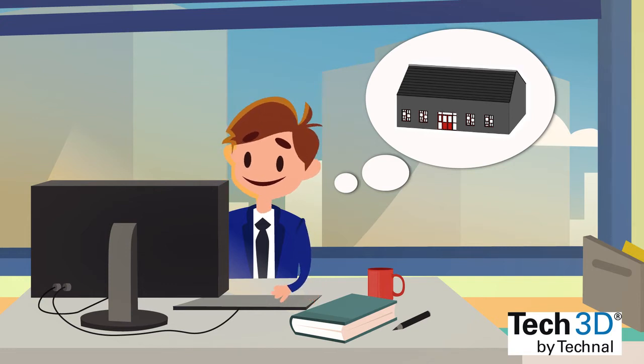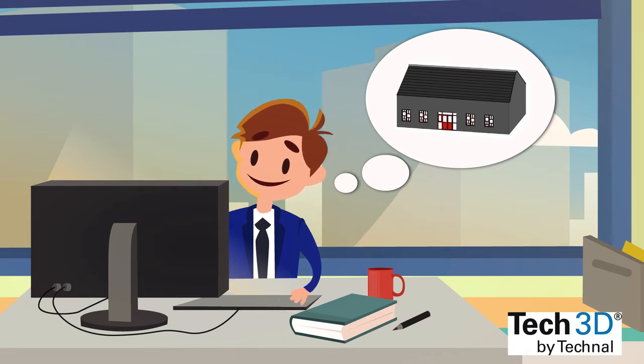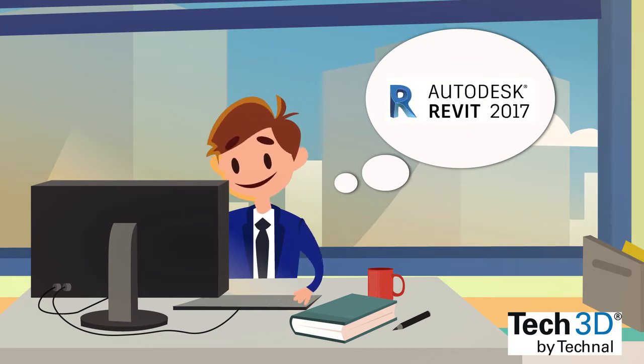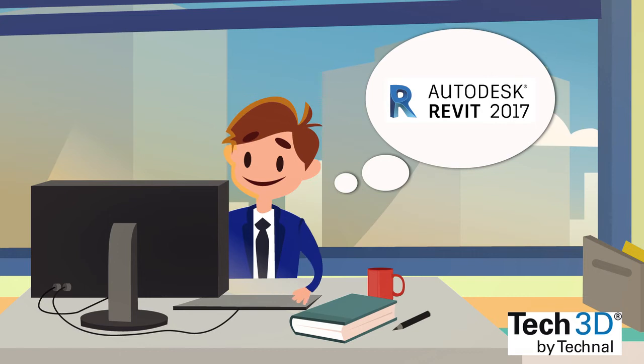To create his project, Max will use Revit, one of the most deployed BIM software on the market.